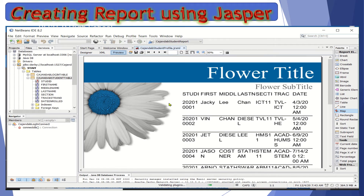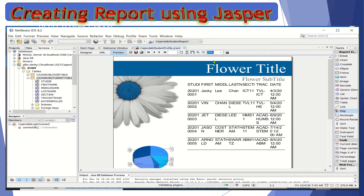That's how easy it is — we're creating and generating the report from the database using JasperSoft. You can change the view here. And that's how we generate the report from the database using the iReport designer of JasperSoft.